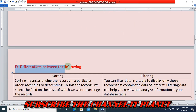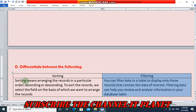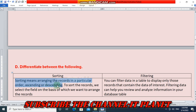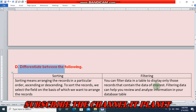Question D: differentiate between sorting and filtering. Sorting means arranging the records in a particular order — ascending or descending. To sort the records, we select the field on the basis of which we want to arrange the records. In filtering, you can filter data in a table to display only those records that contain the data of interest. Filtering data can help you review and analyze information in your database table.